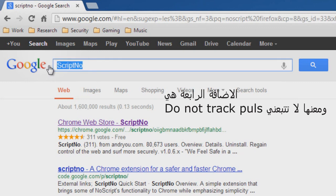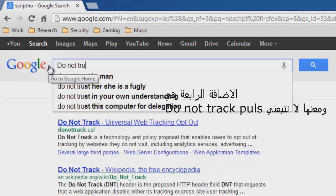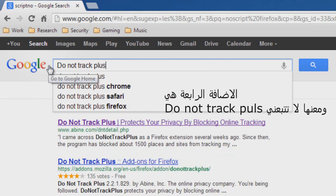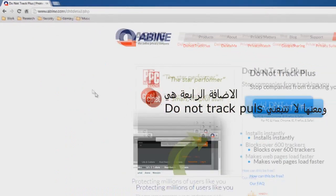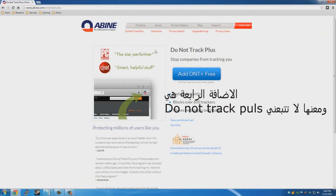If you like this extension, then you might want to look at Script No, which is the exact same thing for Google Chrome. You also might want to take a look at Do Not Track Plus, which is also for Google Chrome and Firefox. Do Not Track Plus protects you and stops companies from tracking you. It stops over 600 trackers, loads your websites faster, and it's great — go ahead and try it out for yourself.